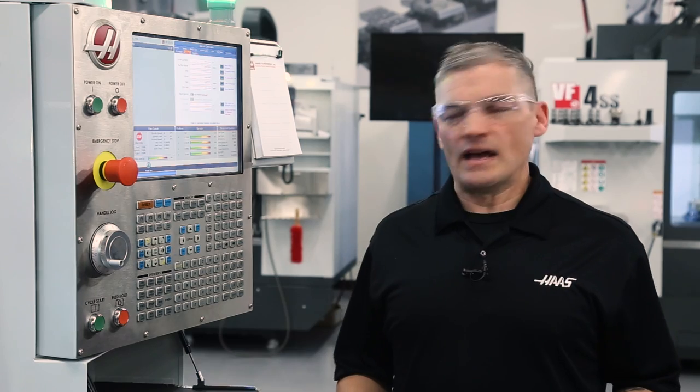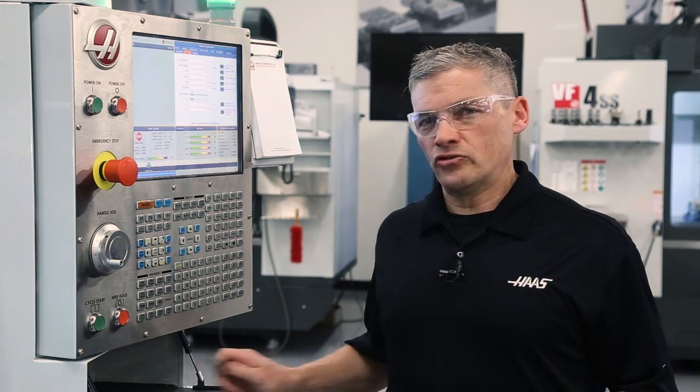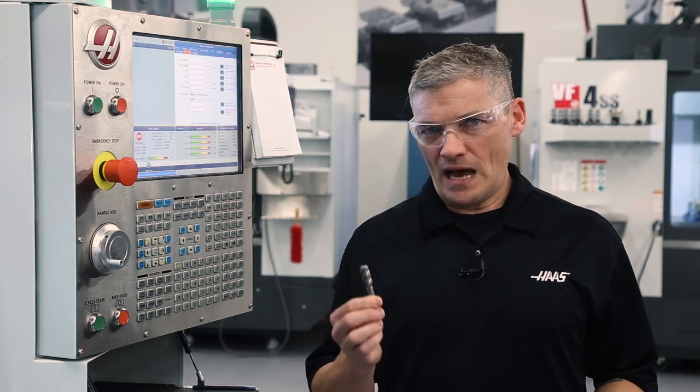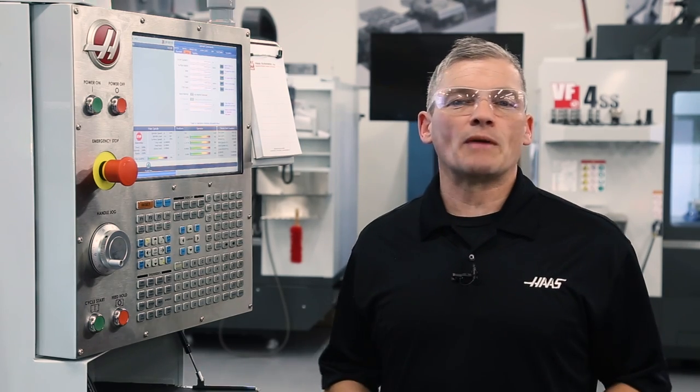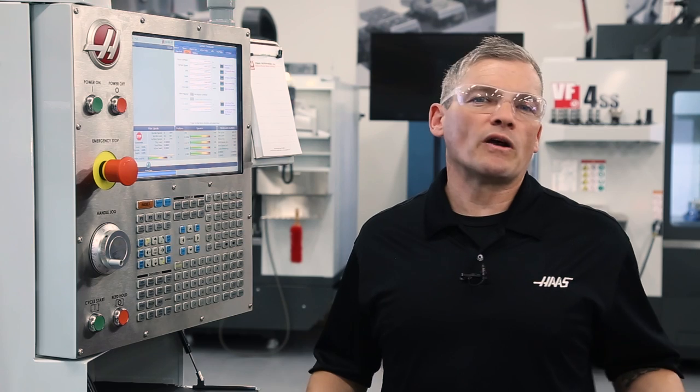Now that I'm confident I have good starting values for both my tap and end mill I can get them entered in my program and be ready to go. So thanks for watching.